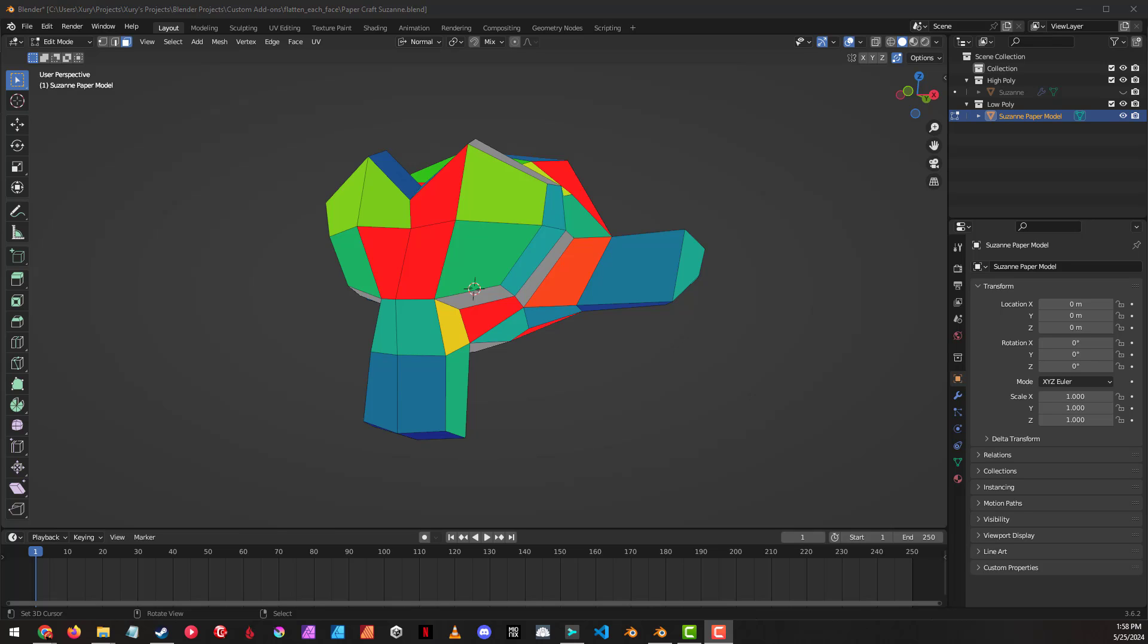I recently got to do a presentation on paper crafting at the Blender conference in LA. One of the things that came up in that presentation was how to reduce distortion in a model to prepare it for paper crafting.